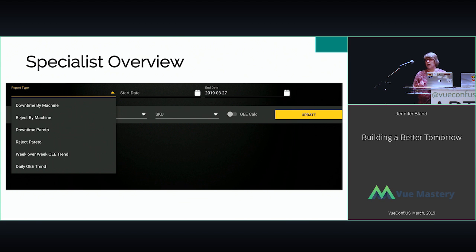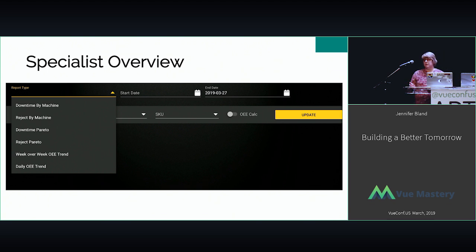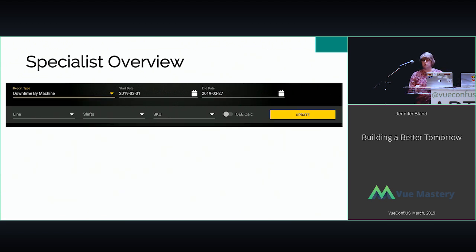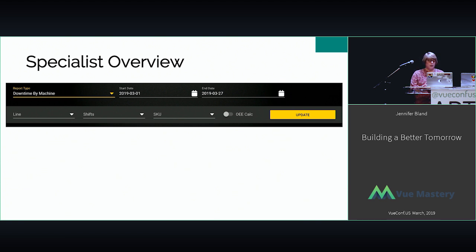Outside of the operators, we also have specialists who are responsible for overseeing a couple of lines in the factory. Specialists can see more details because they're responsible for multiple lines — they can look at all the machines to see if they're up, if they're producing rejects, look at the Pareto for those lines, look at the daily OEE trends, and once they select a report they can drill down further — specifying a particular line, a specific shift, or the specific SKU running on that line.